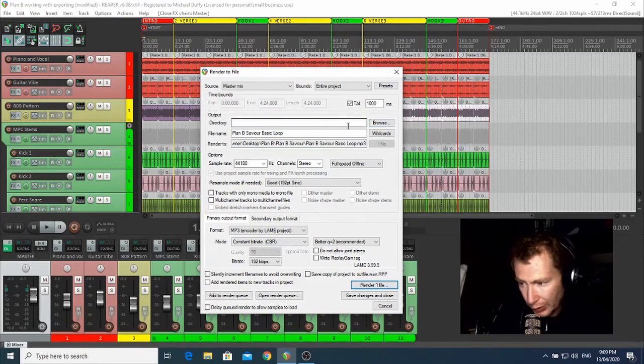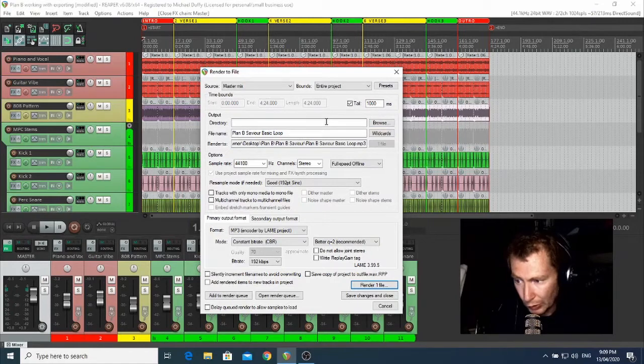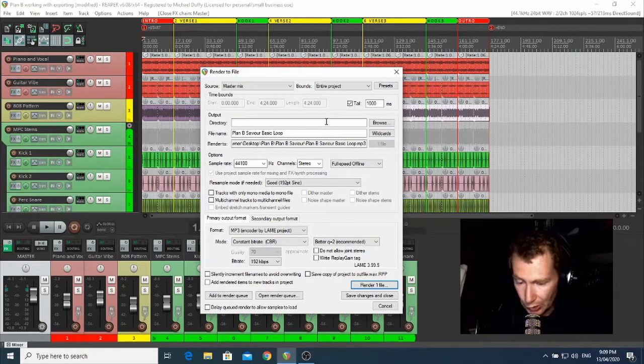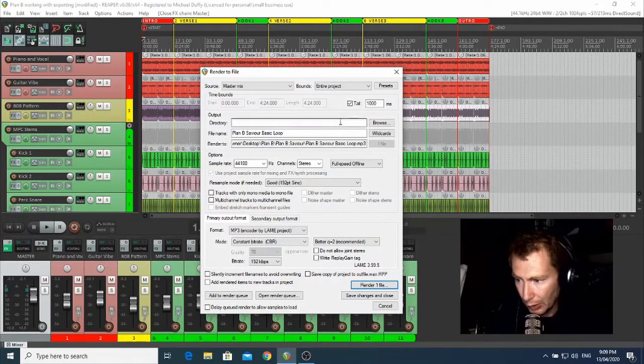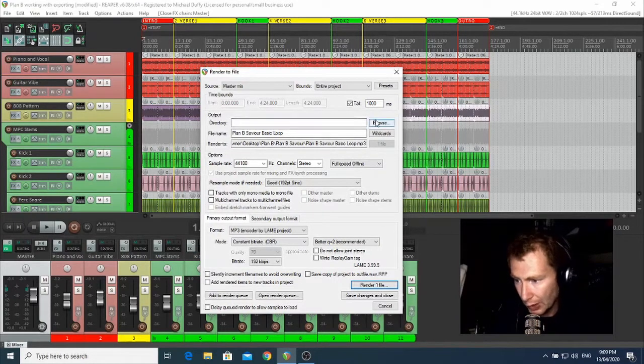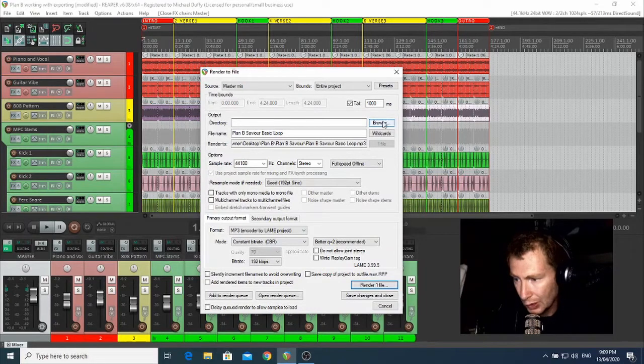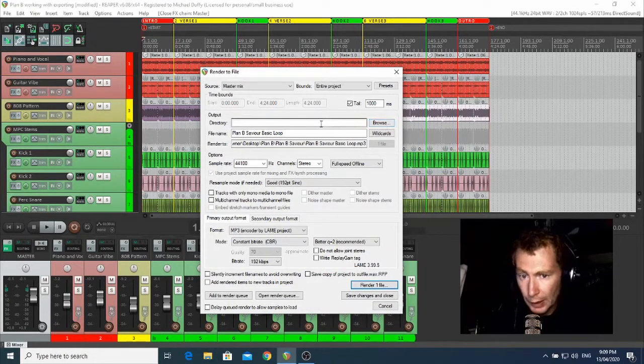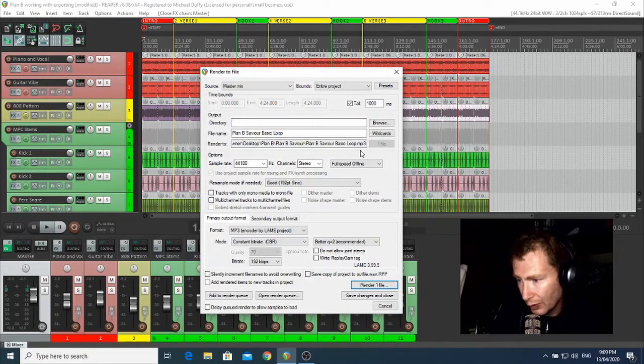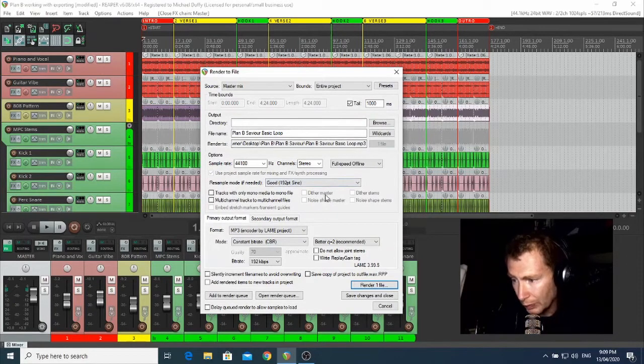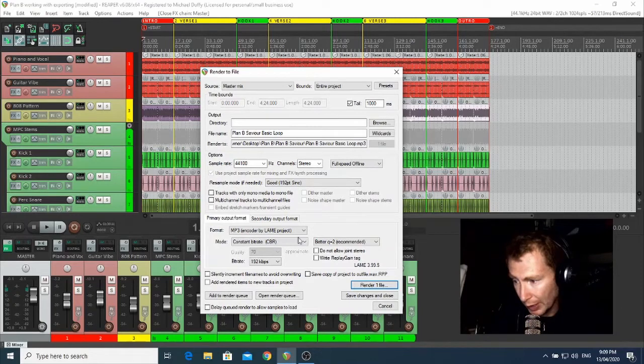And actually, this is where you can choose where you want the file to be put as well. So by default, it'll just go into whatever your project directory is, so wherever you saved it, it'll go in there, but you can choose somewhere else if you want.